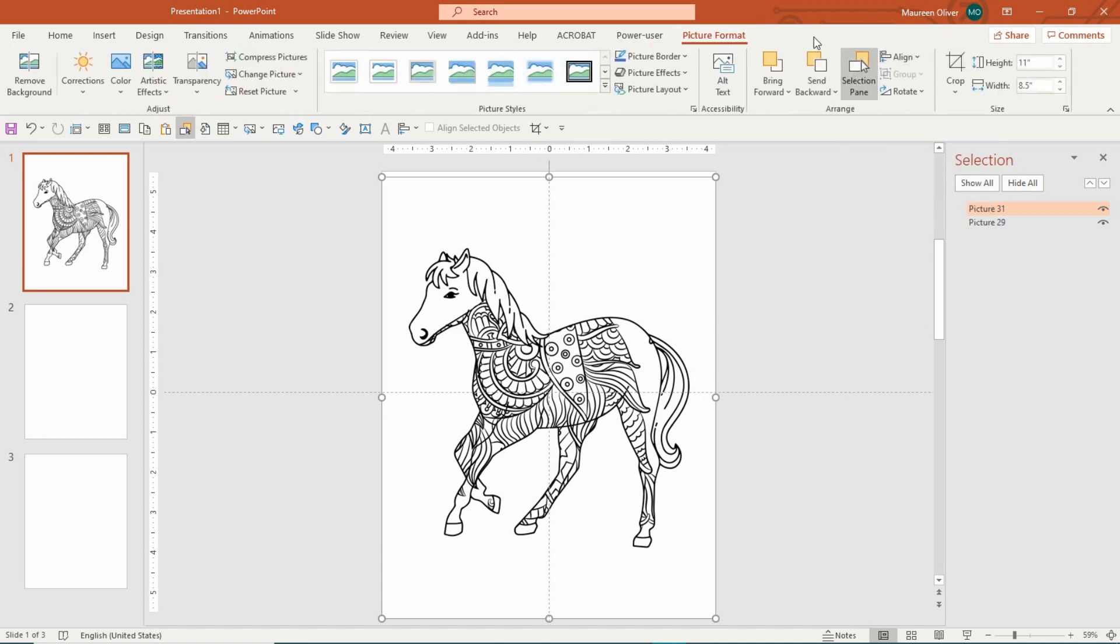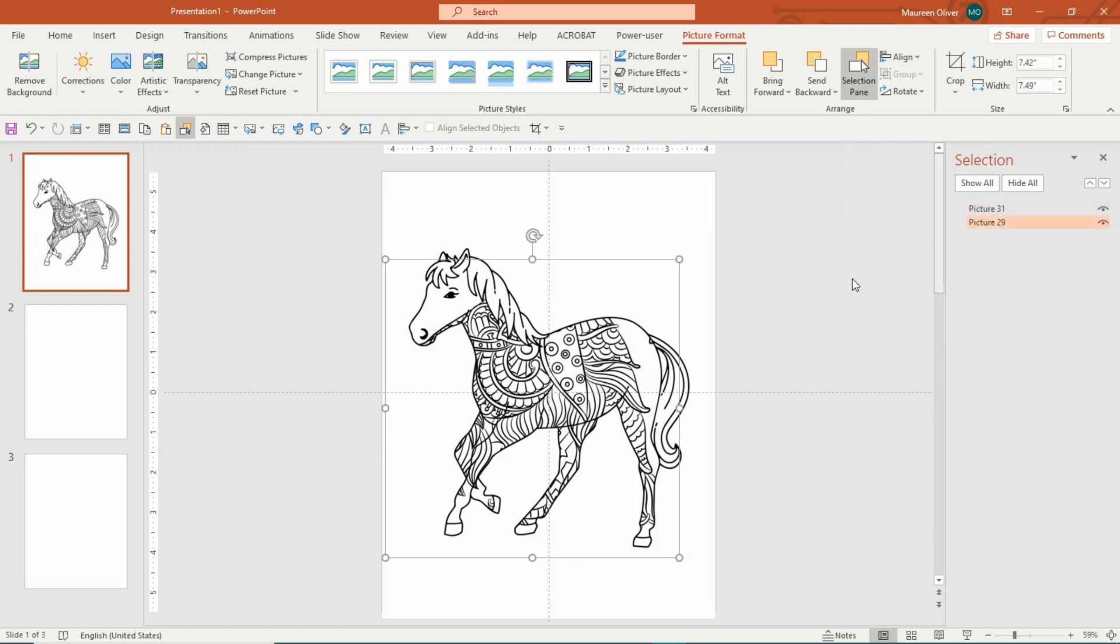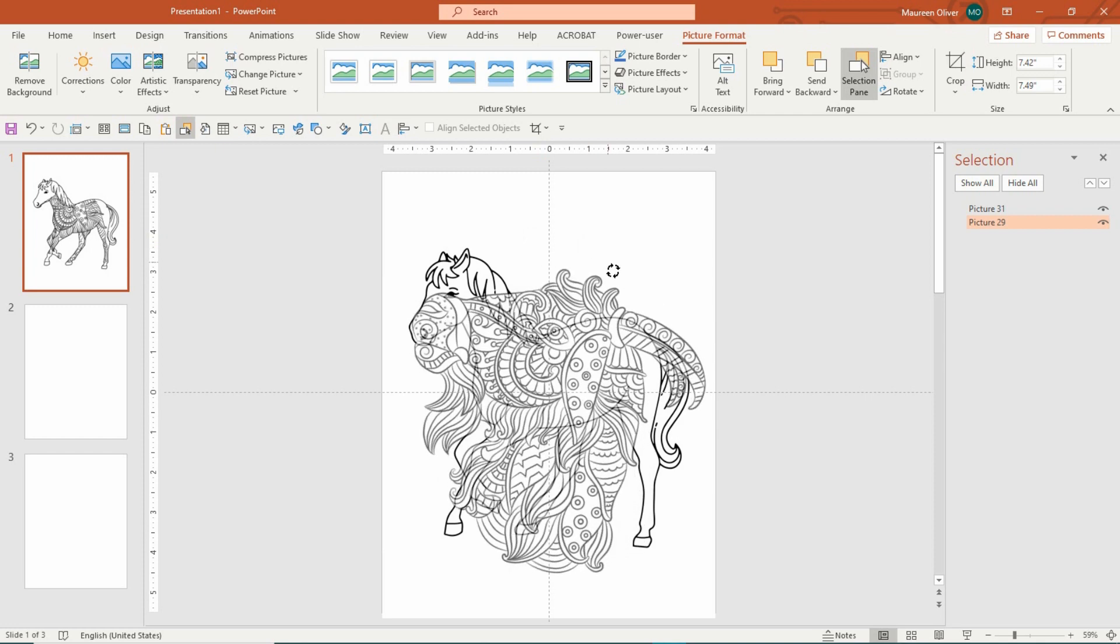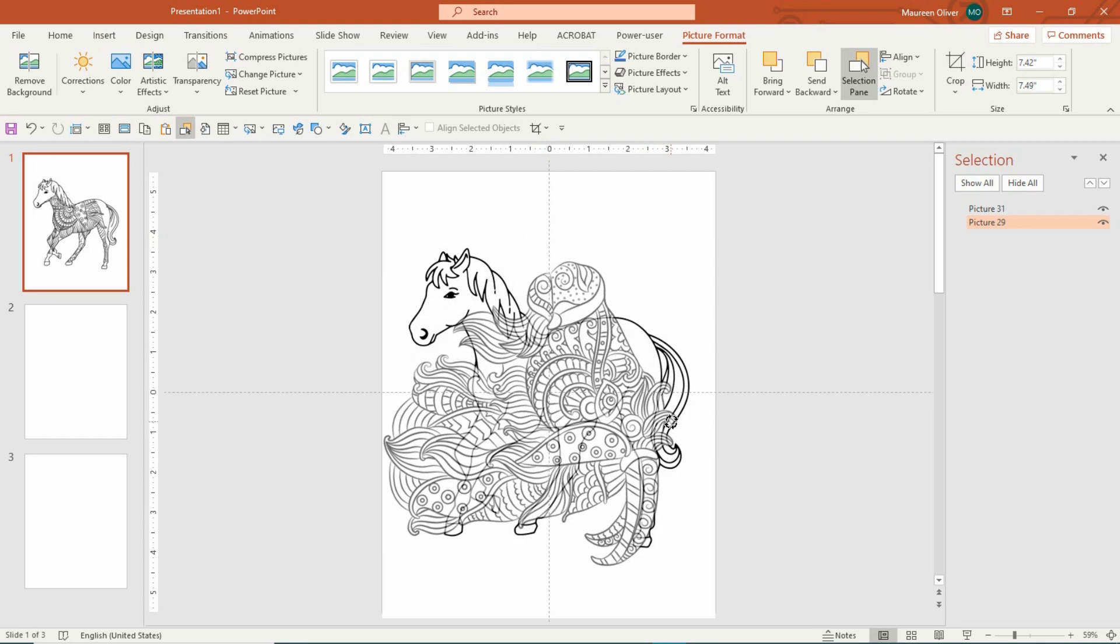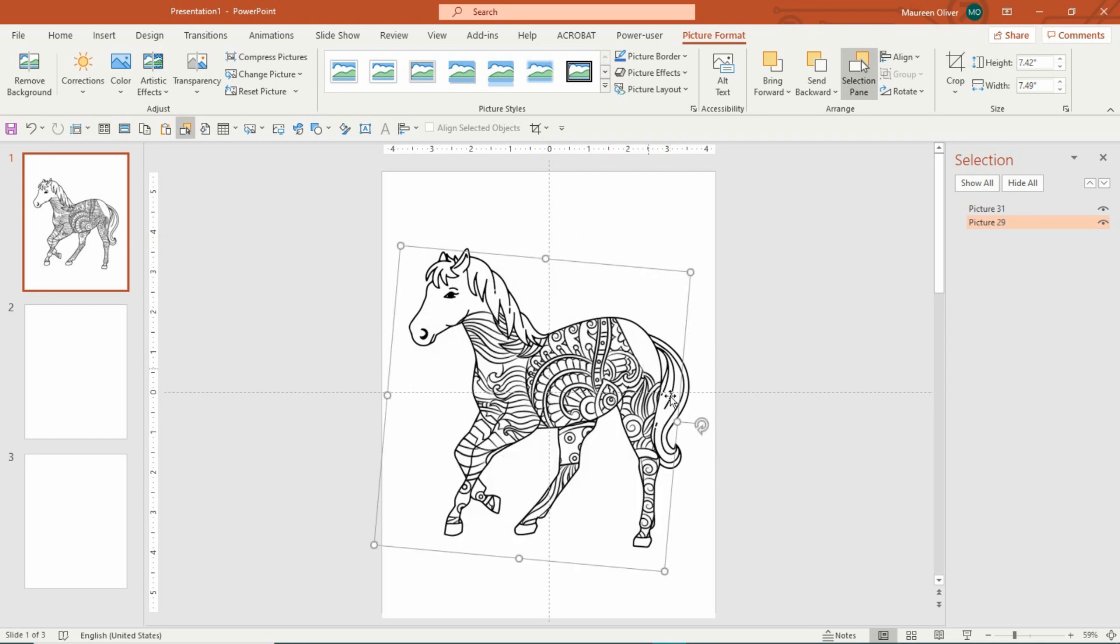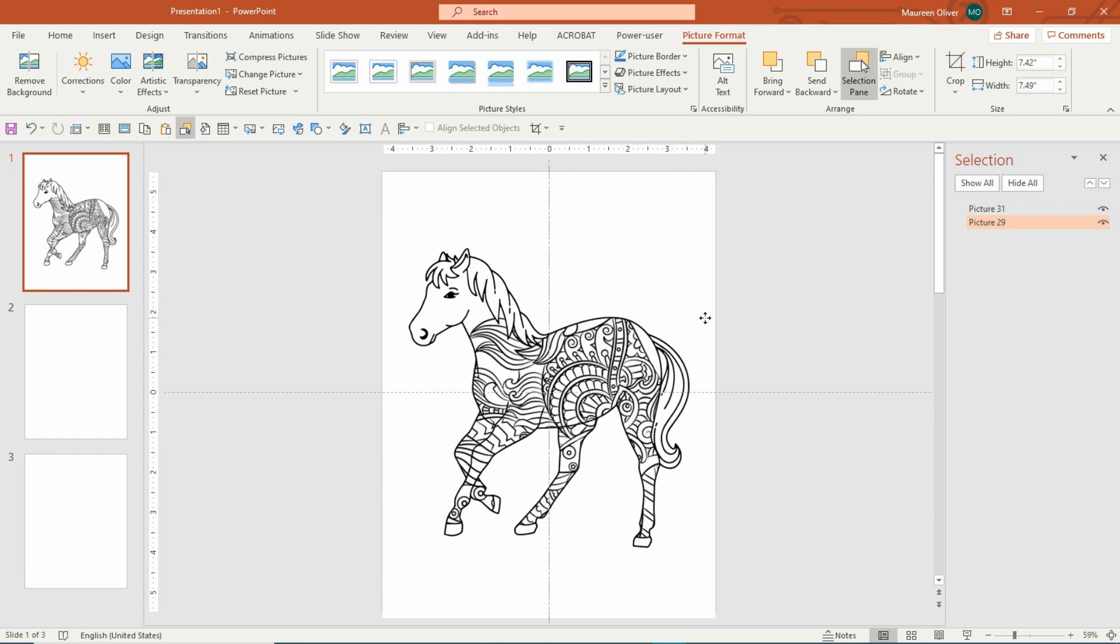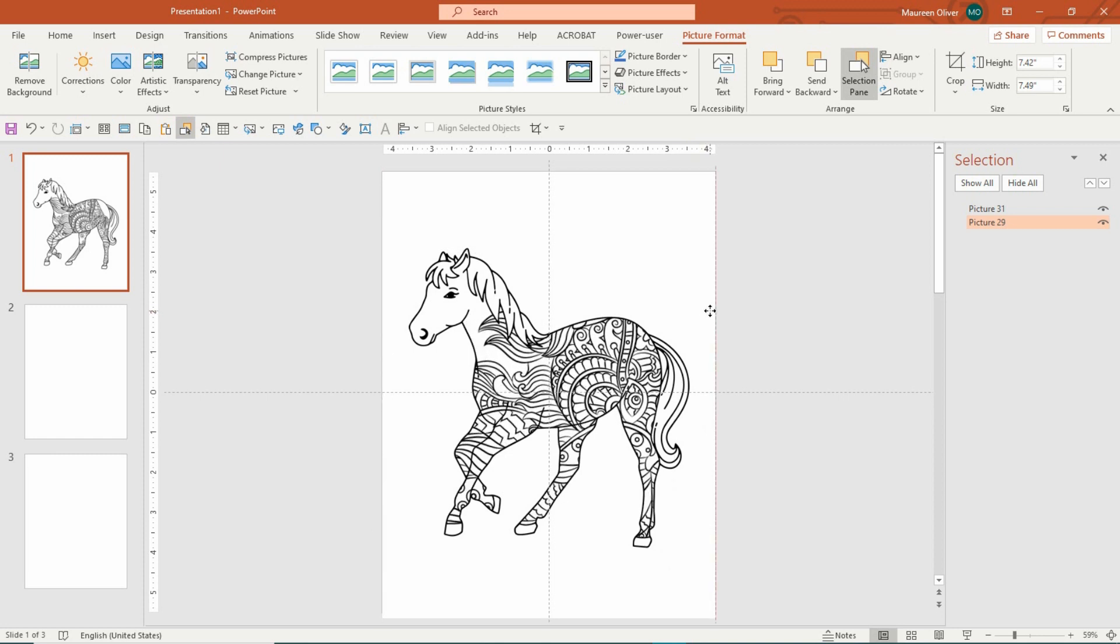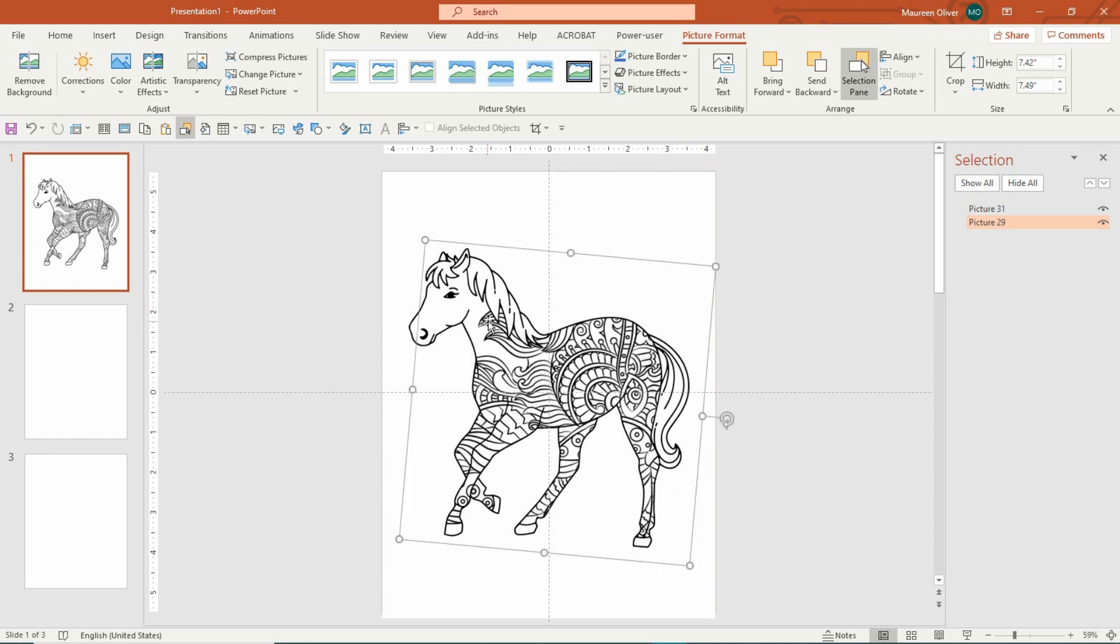You can go to picture format, selection pane. And then I'm going to come down here because I want to grab the pattern. And I'm going to turn it. So you don't have to just leave it as is. You can play with the pattern, make it bigger or smaller. And see, I love this. It looks like this horse has flames or something.